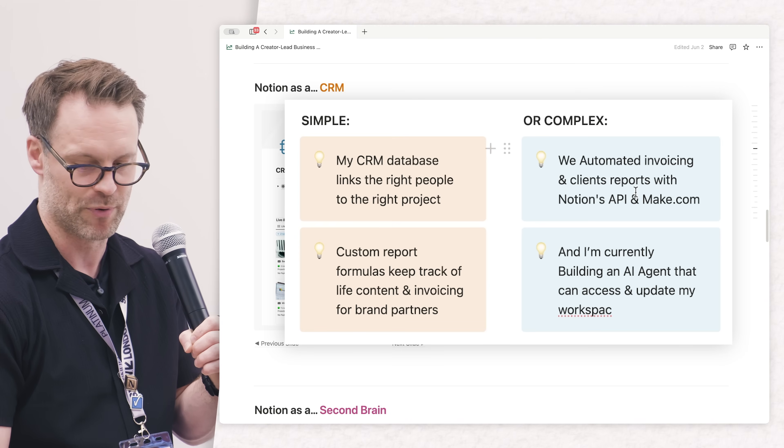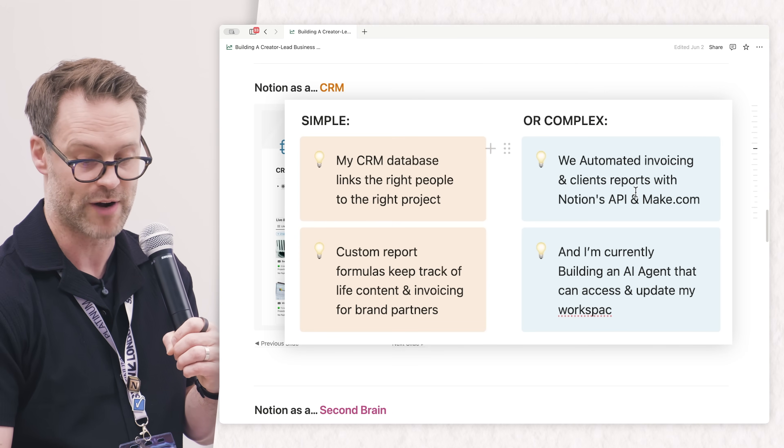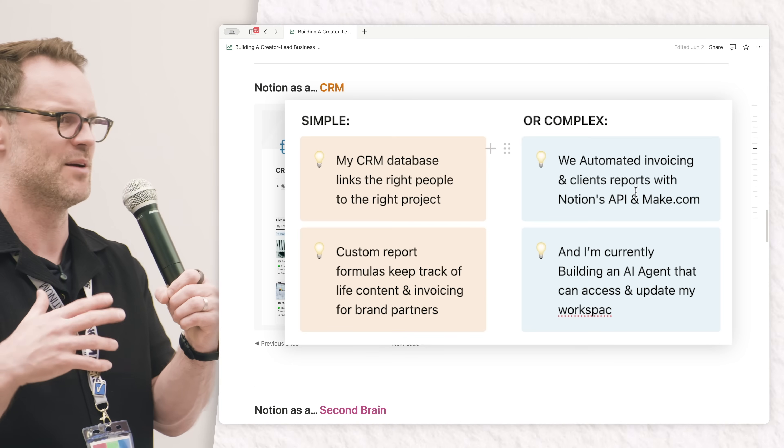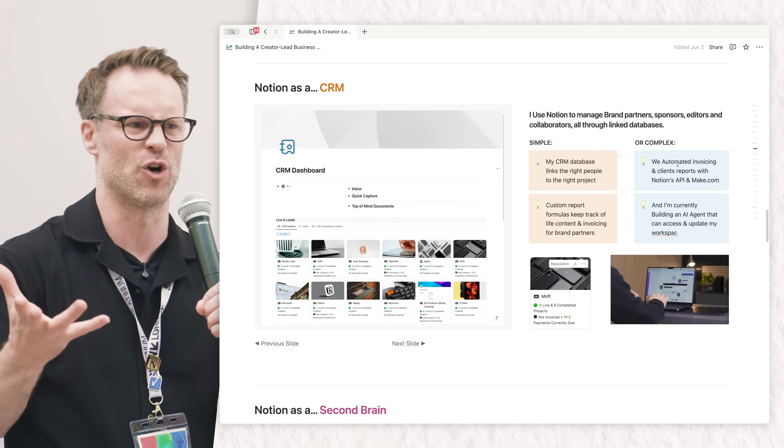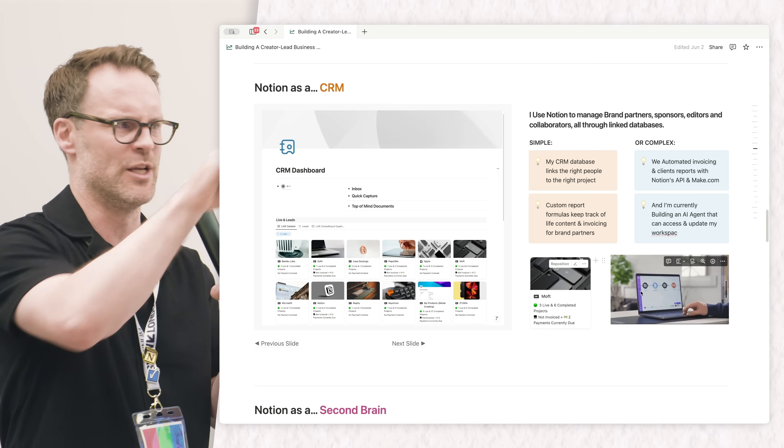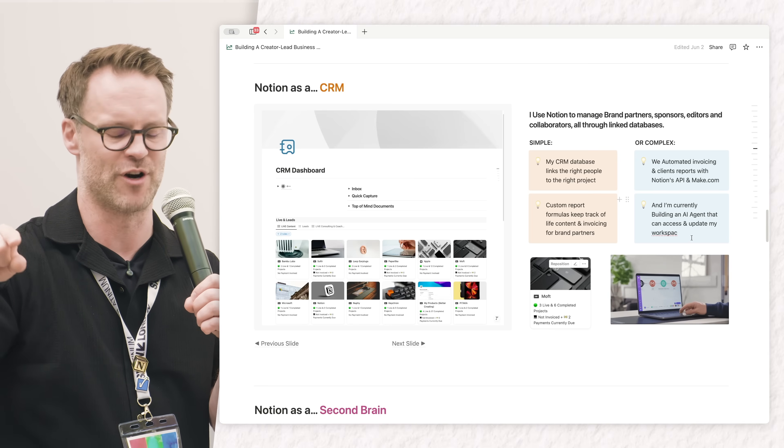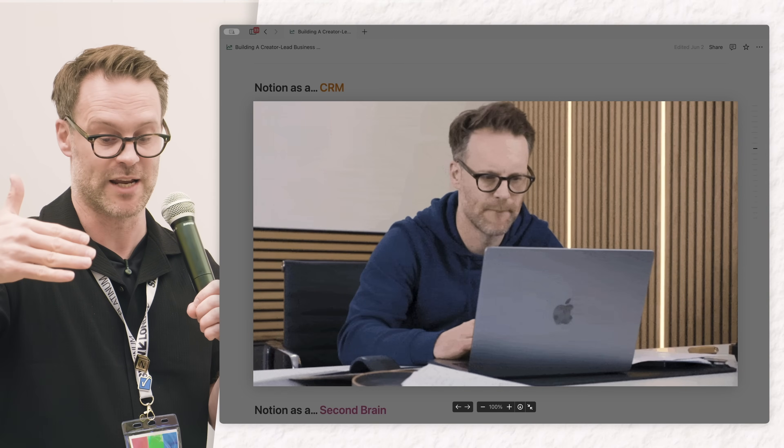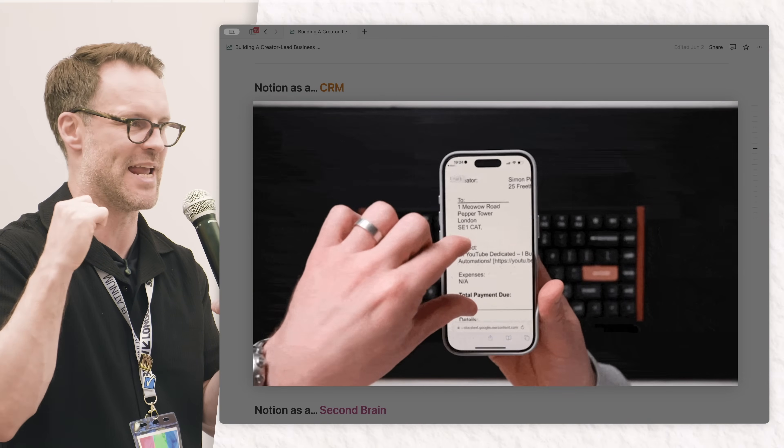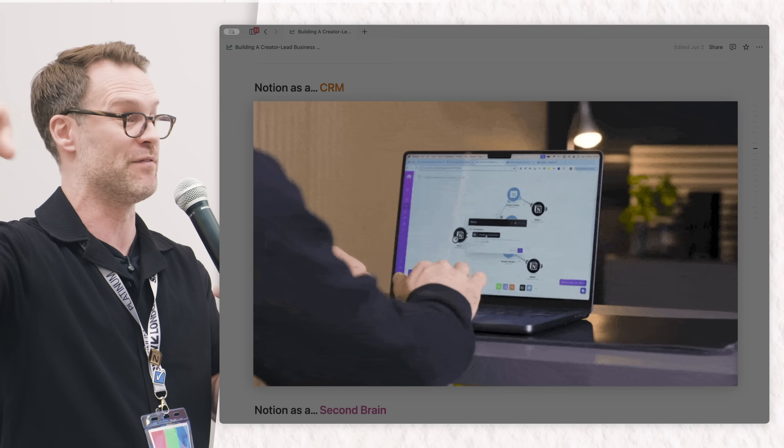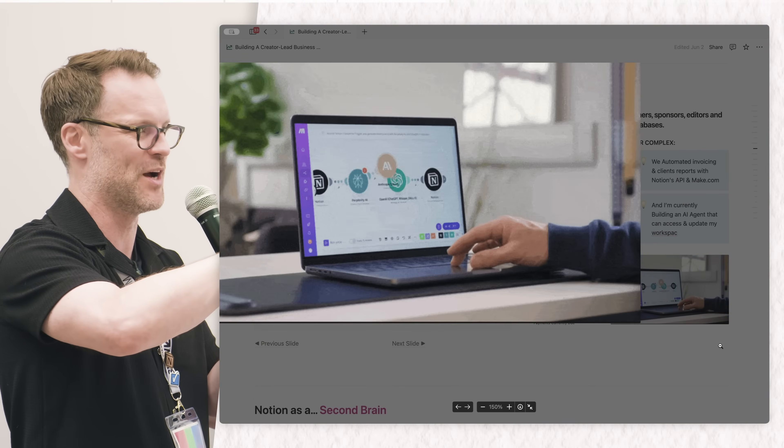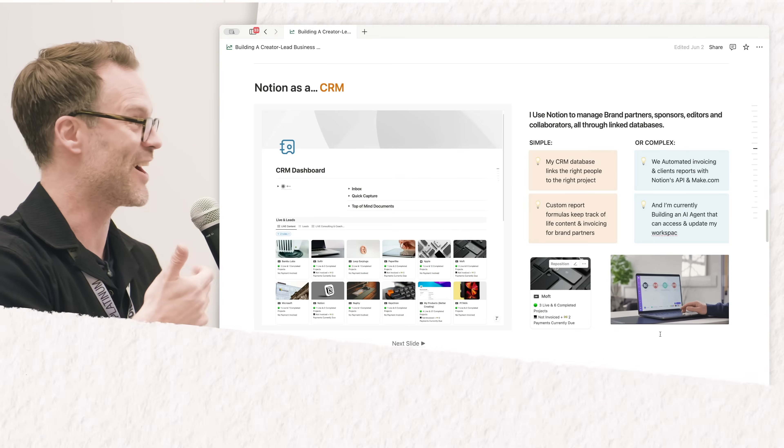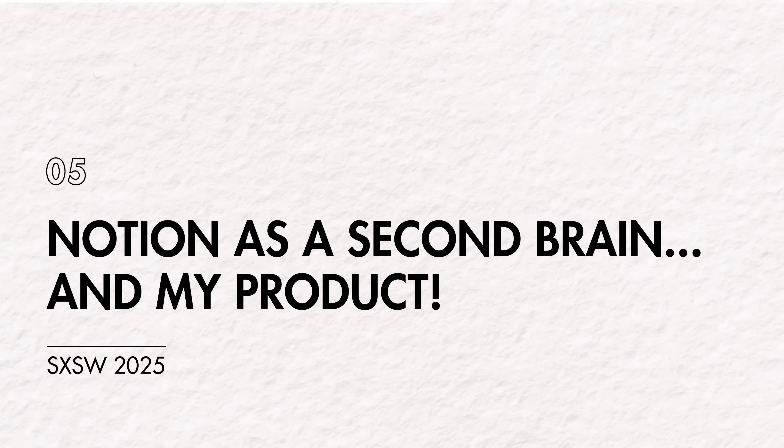One of my favorite integrations for Notion is using Make.com or Zapier - an automation platform where you can create little chains of actions. We've gone as far as building an AI version of me as an AI agent in Make that uses ChatGPT. It can find information in my workspace, go and do research, bring that stuff back, and it all talks to Notion.